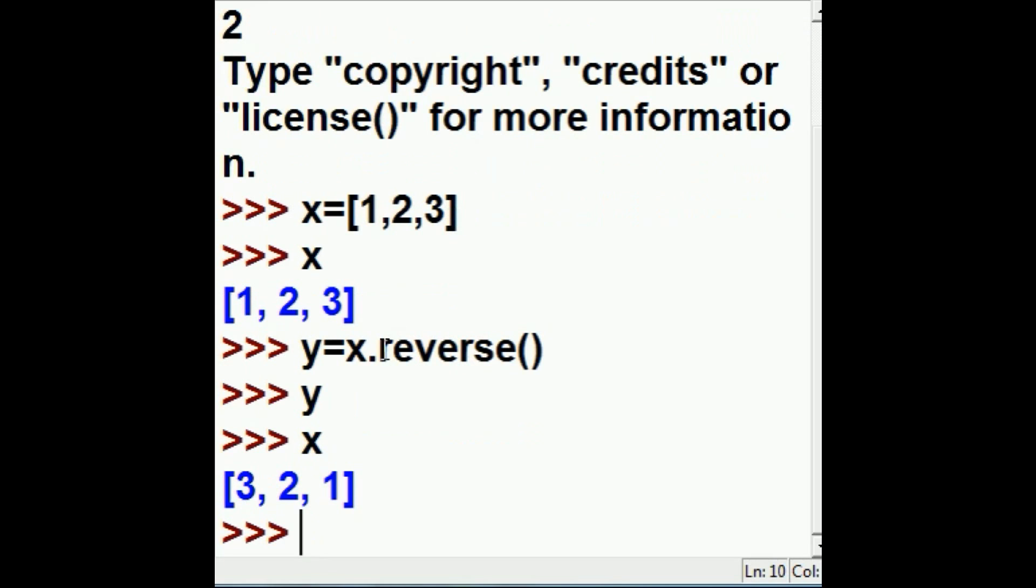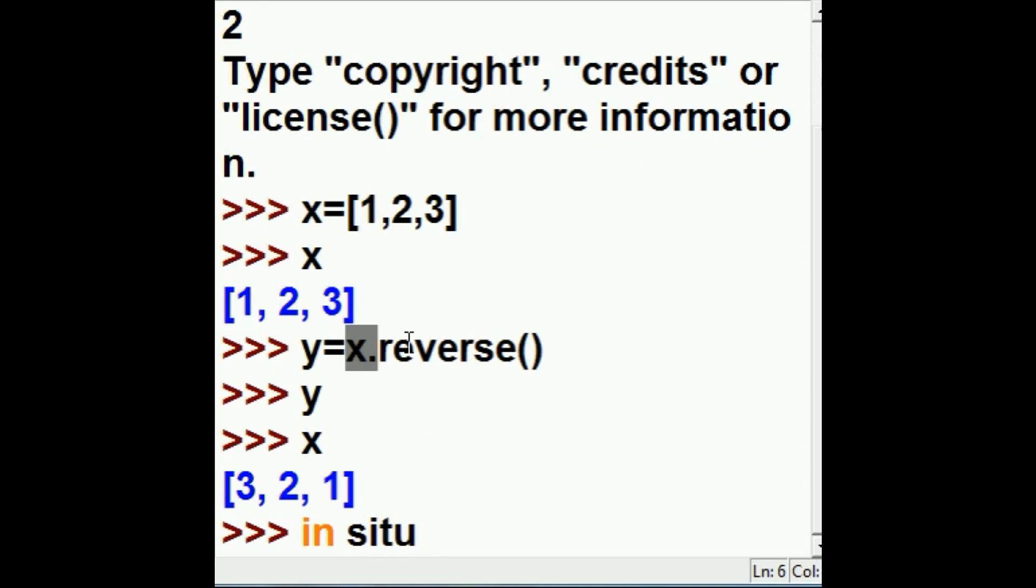So, reverse is an in situ operation. It is performed upon the object with which it is associated. In situ means in place.